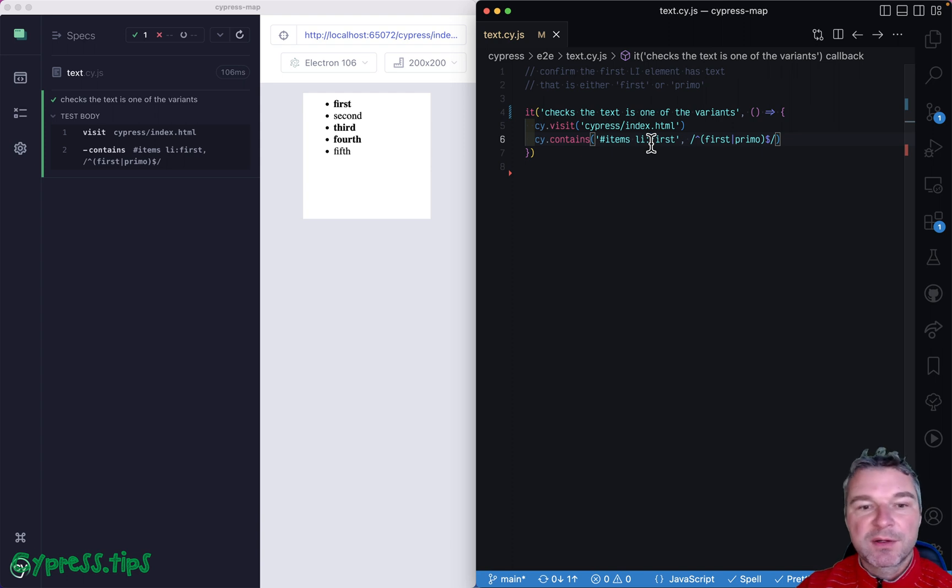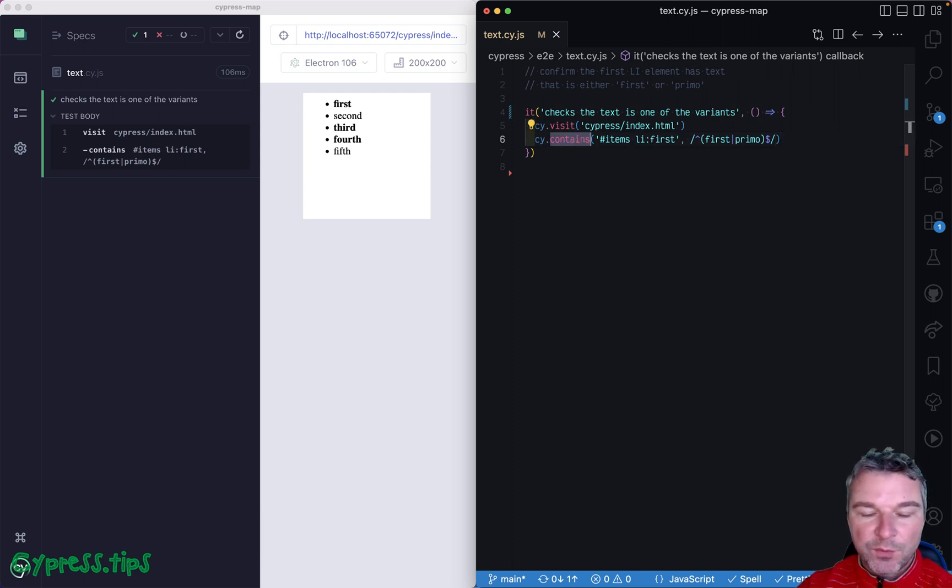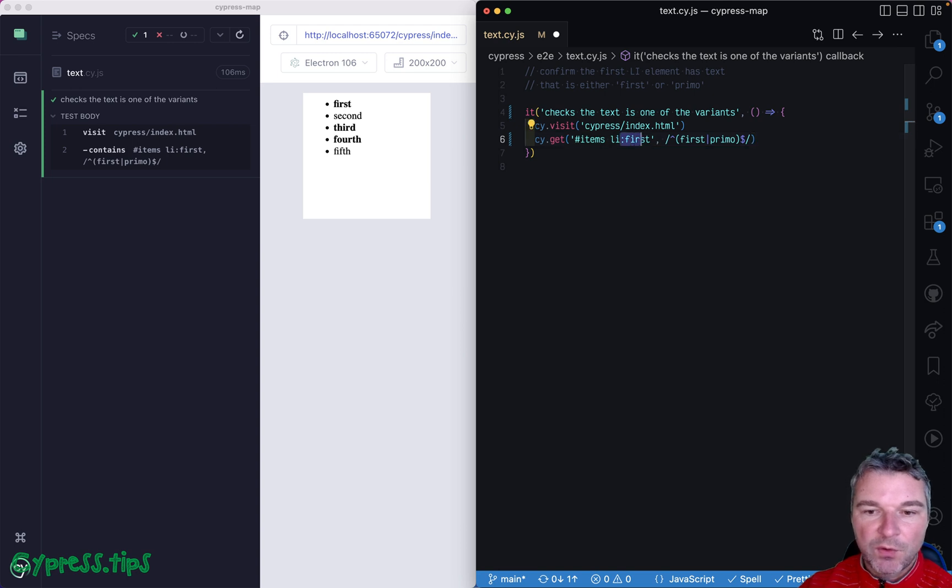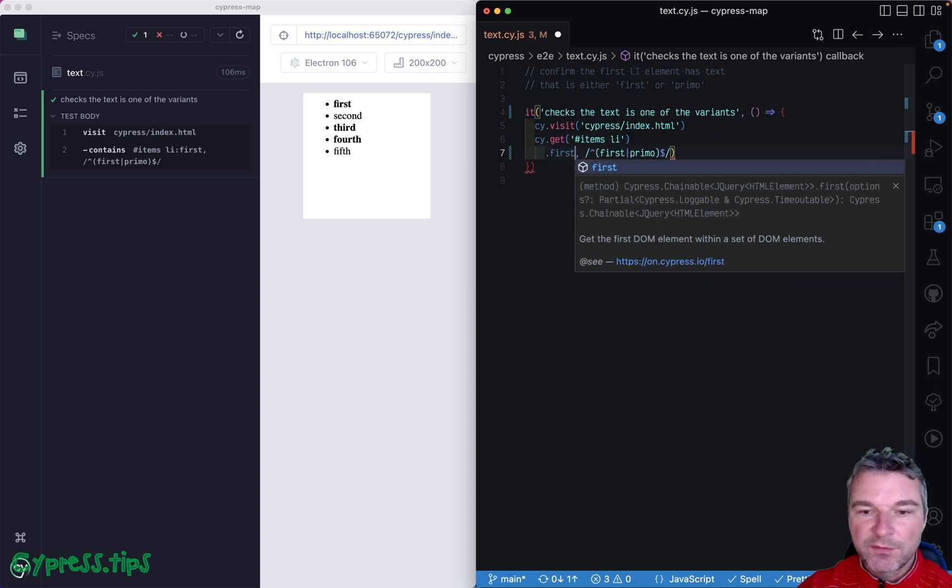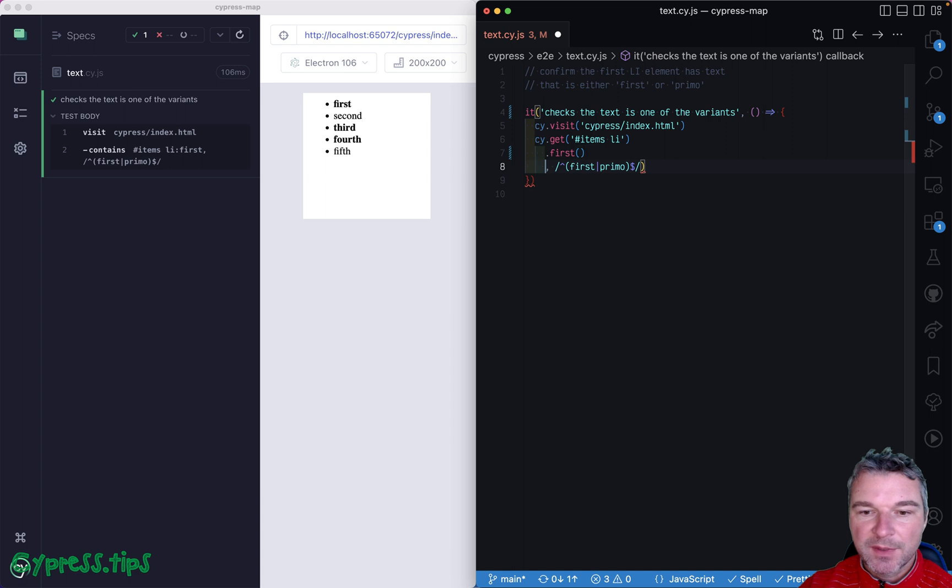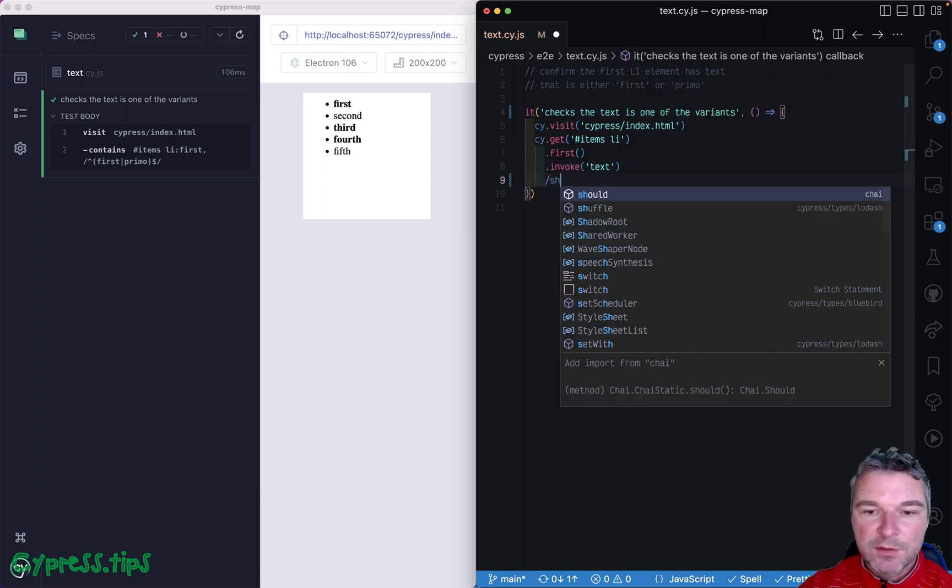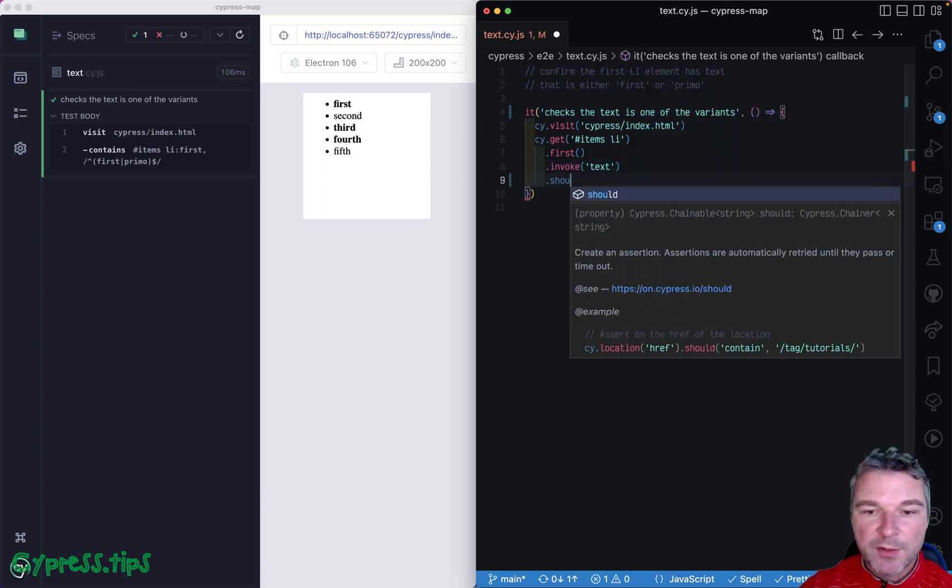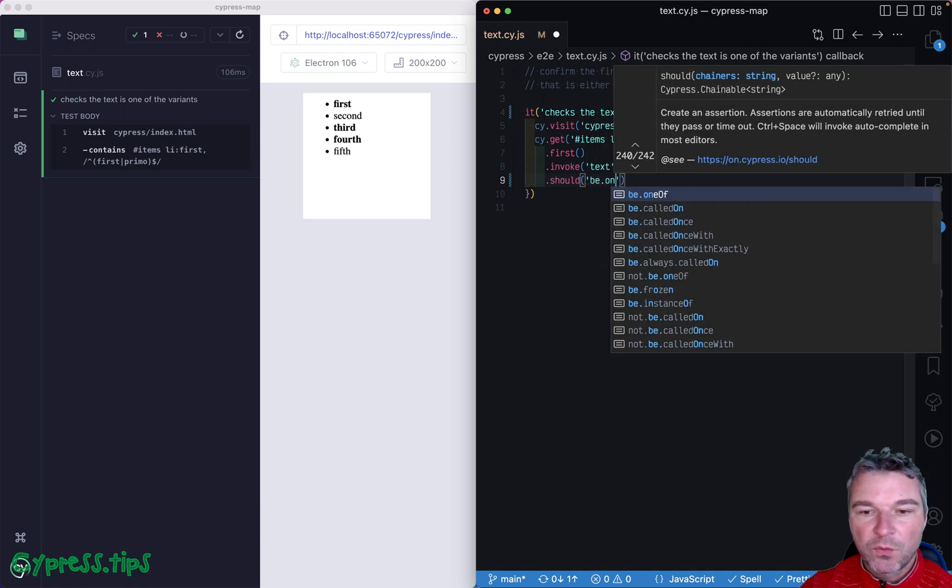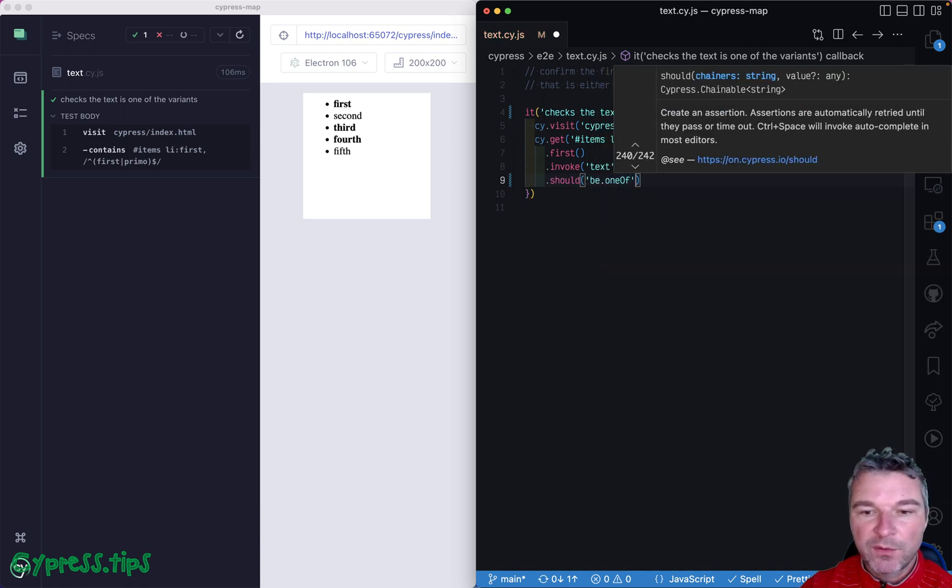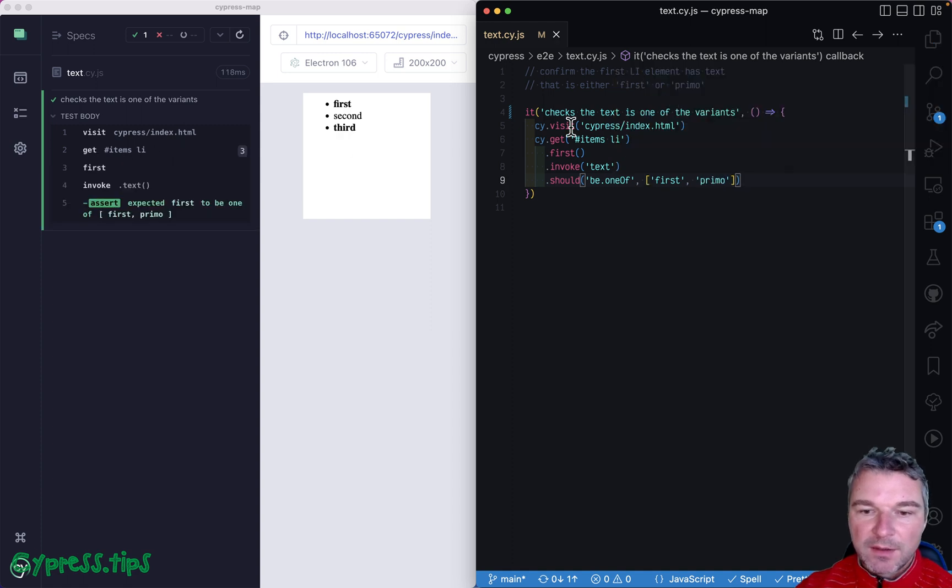Even better these days is to use Cypress version 12. Then we can say, 'Okay, get me all items,' and I'll call 'first', and then I'll invoke 'text', and then, just like our first example, should be 'one of', and then strings 'first' or 'primo'. In Cypress version 12 we have a chain of commands, but all these commands—get, first, and invoke—are query commands.